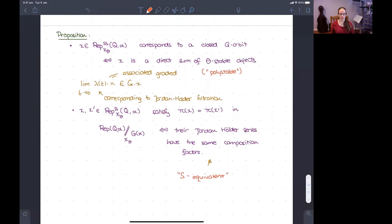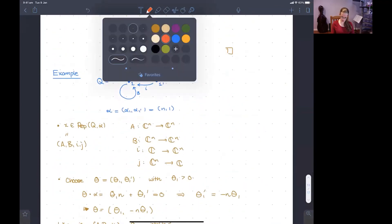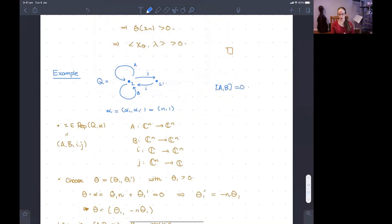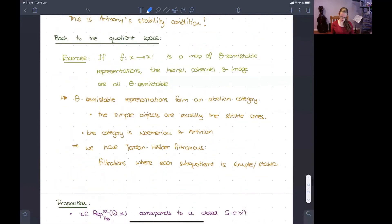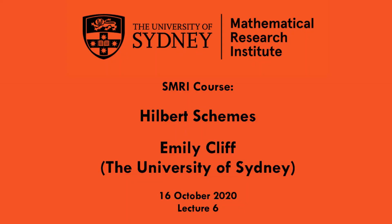Note that we've only talked about representations of quivers, so this doesn't exactly cover Anthony's example which requires the additional condition [A, B] = 0. King remarks in his paper that you can impose such conditions—they are closed conditions in the representation space—and everything behaves nicely. We restrict to semi-stable and stable points also satisfying this condition, and that is how we obtain the Hilbert scheme as a sub-scheme of this GIT quotient.